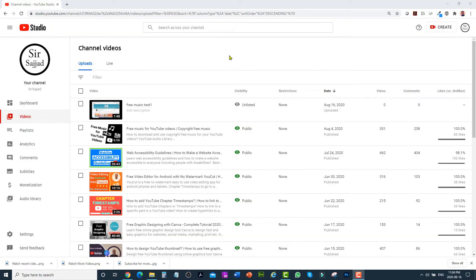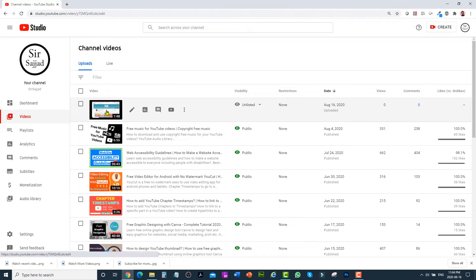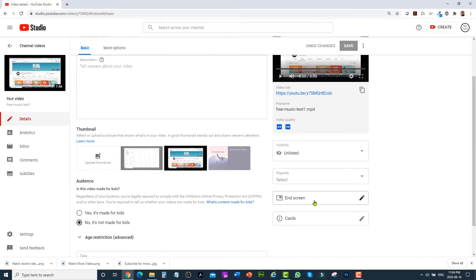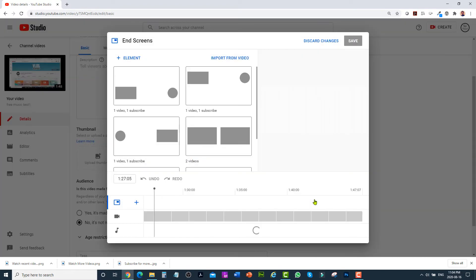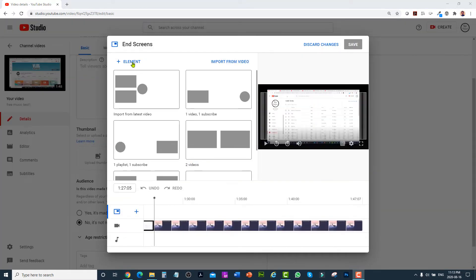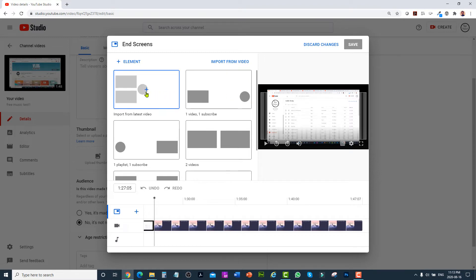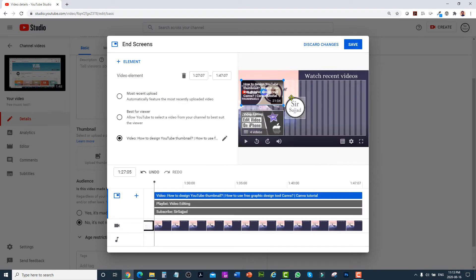The video has been uploaded to YouTube, so click on the video and from the right side click on end screen. You can click on add element to add video and subscribe button, or you can click any of these templates. I'm just going to click on this one.